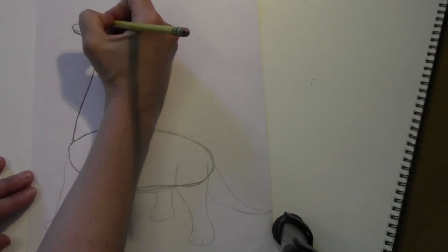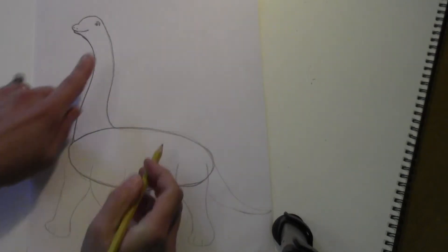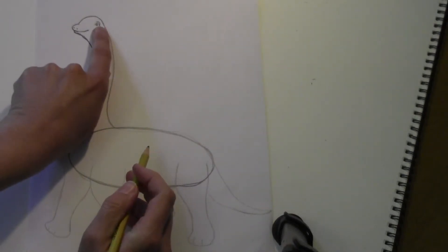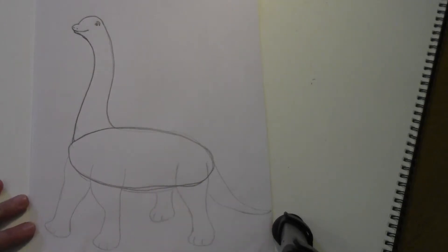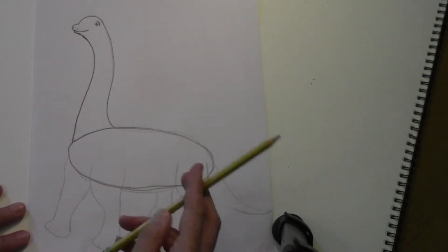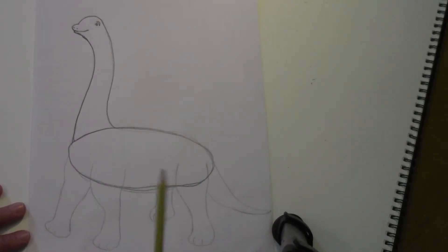Now we're going to work on the body and the legs.